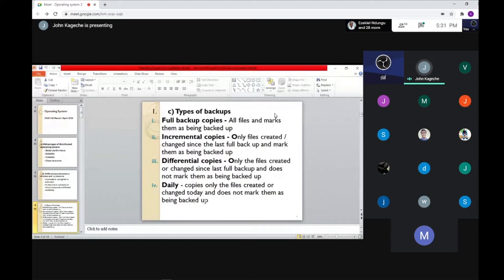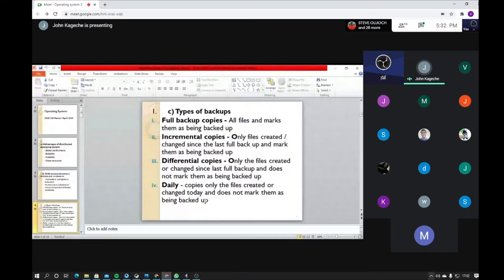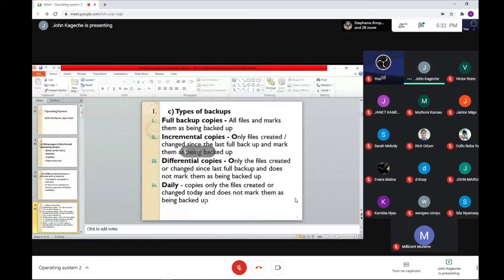Incremental backup is just the variance of what was there and what has been added. Only files created or changed since the last full backup will be marked as backed up. If a file existed the same way yesterday with no changes, it will be ignored because the system checks the differences. Even if you edited a full stop, that file will undergo incremental backup.